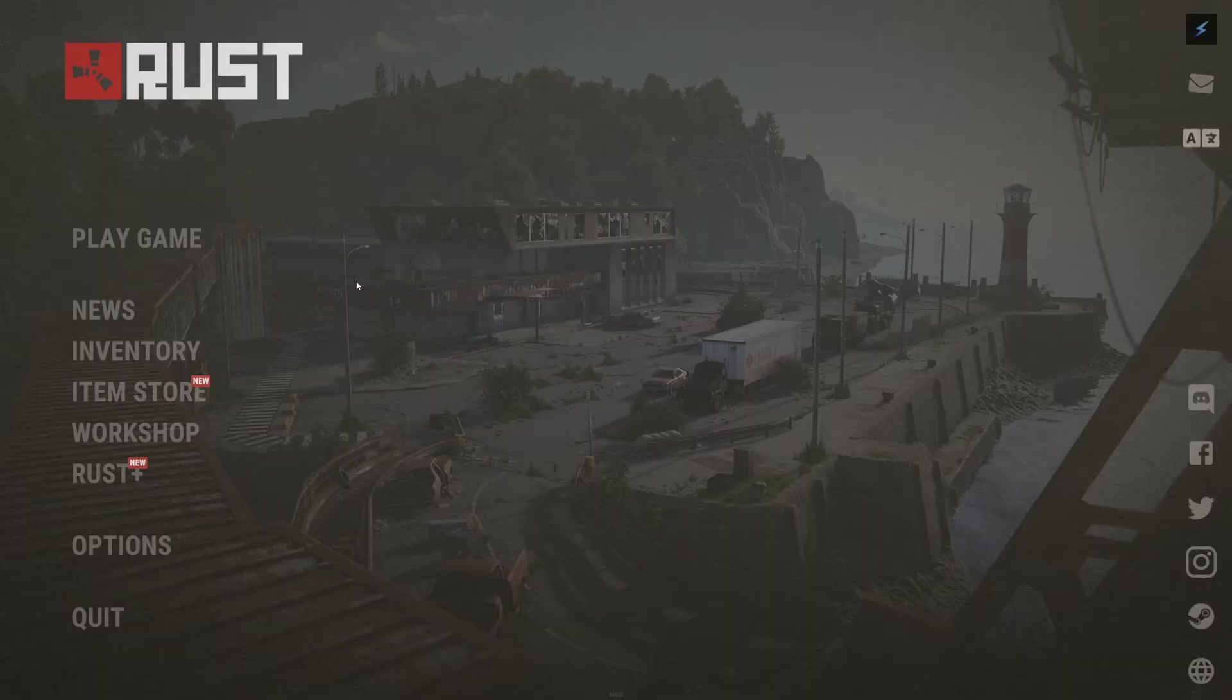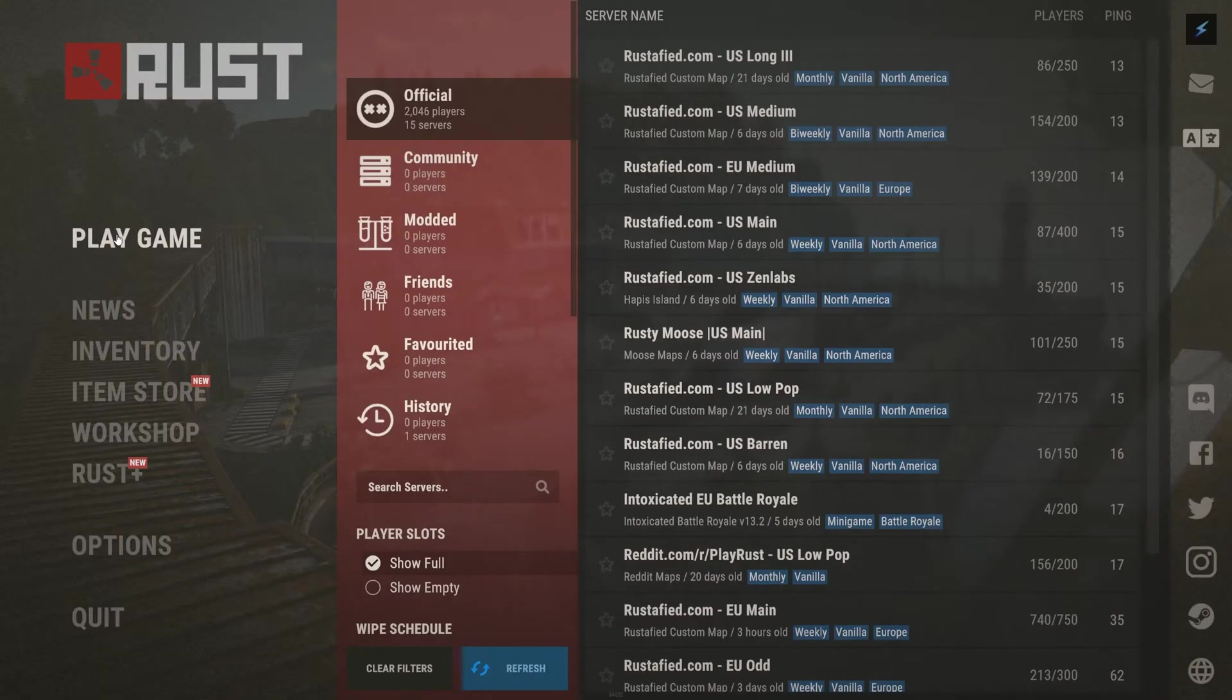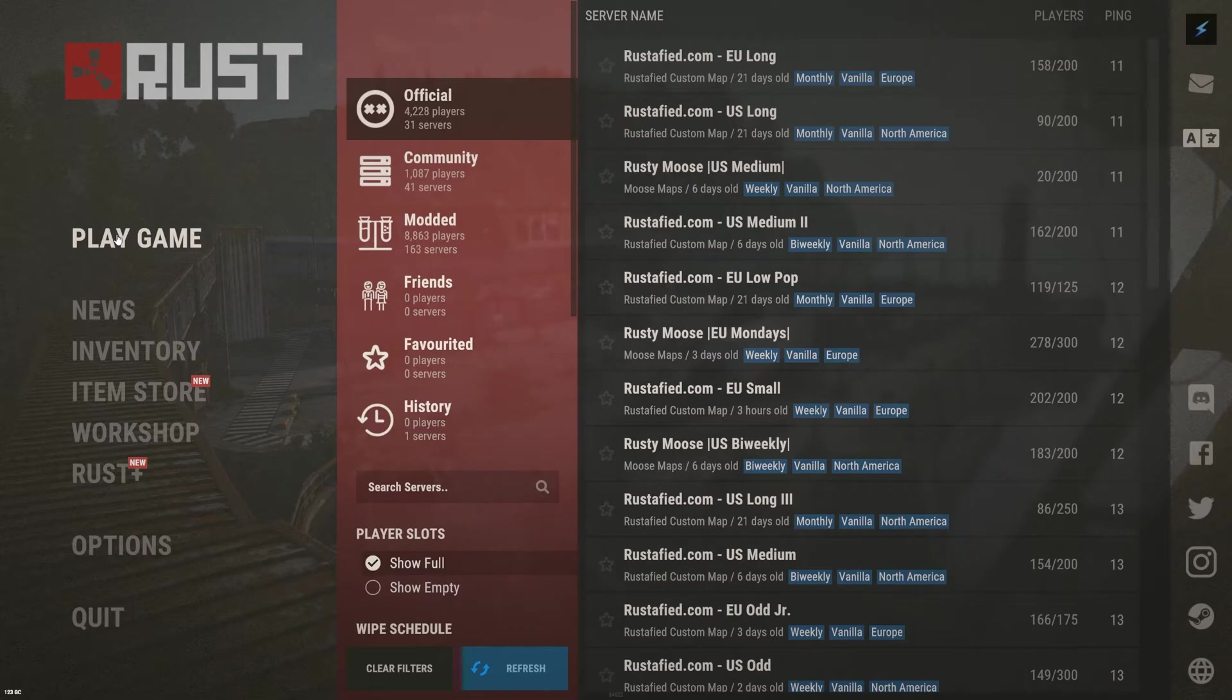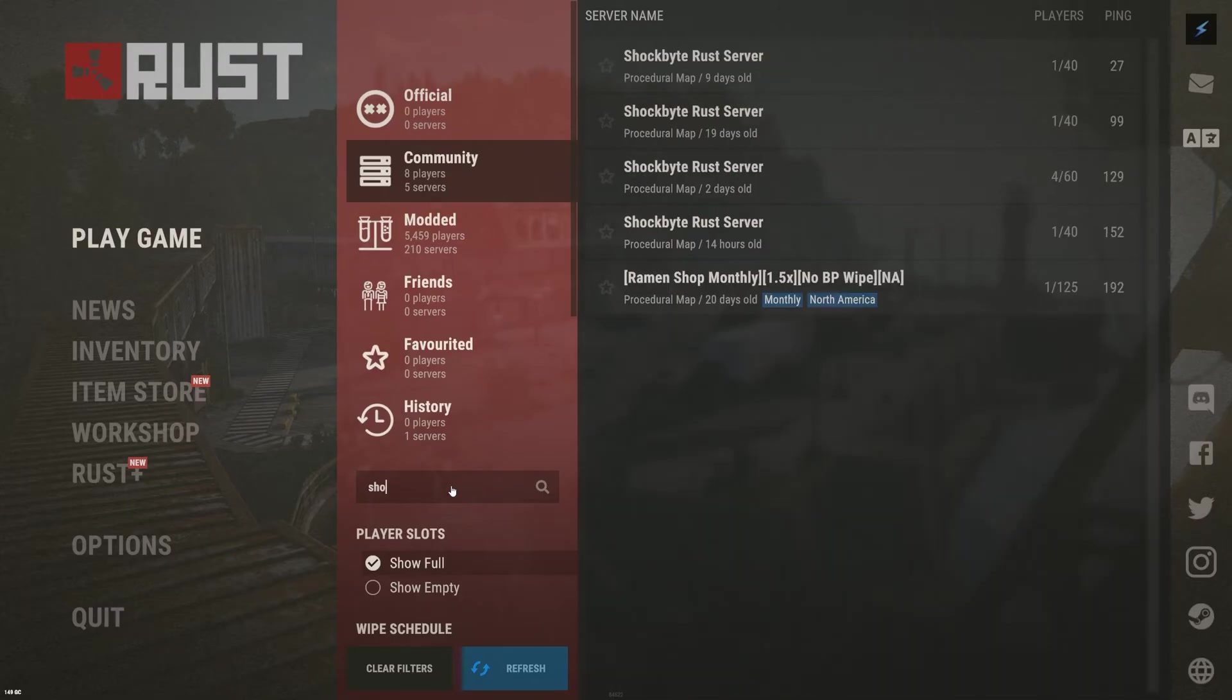After launching Rust, click on play game. From here, you'll be able to connect to any Rust server. In order to connect to your server, you'll need to select from one of four tabs. Community, for vanilla Rust servers, search by your server's name.